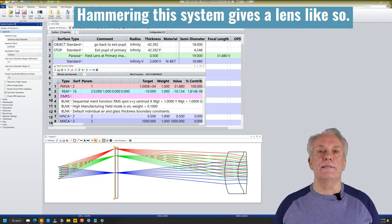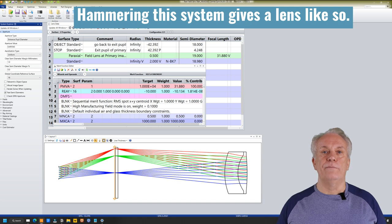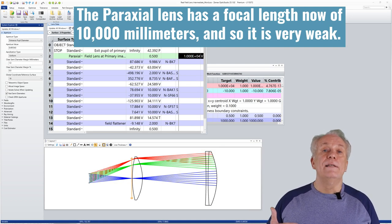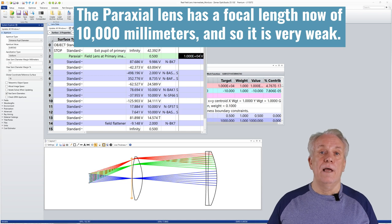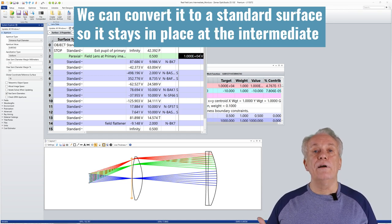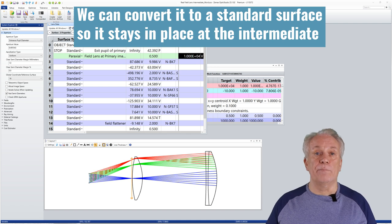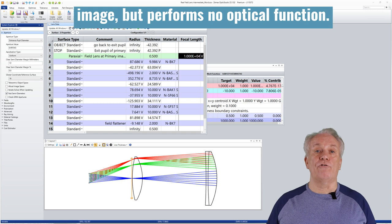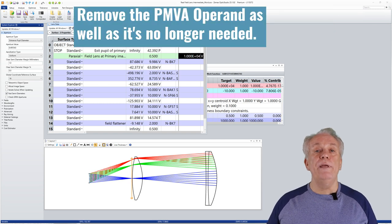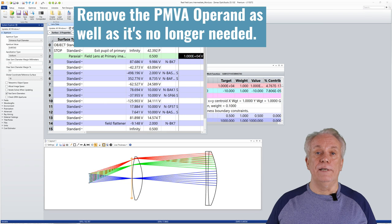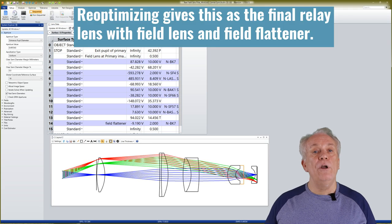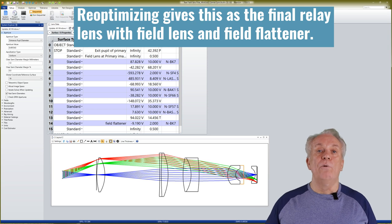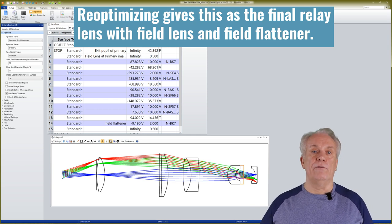Hammering this system gives a lens like so. The paraxial lens has a focal length now of 10,000 millimetres and so is very weak. We can convert it to a standard surface so it stays in place at the intermediate image but performs no optical function. Remove the PMVA operand as well as it's no longer needed. Re-optimizing gives this as the final relay lens with field lens and field flattener.